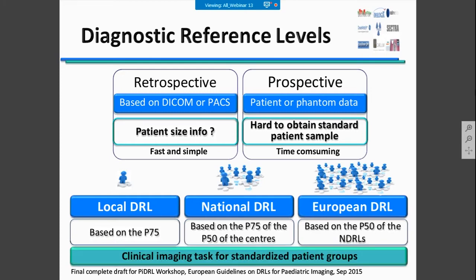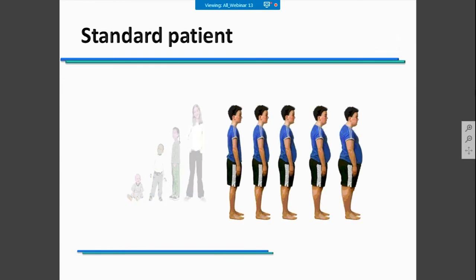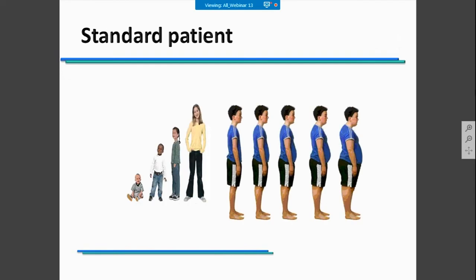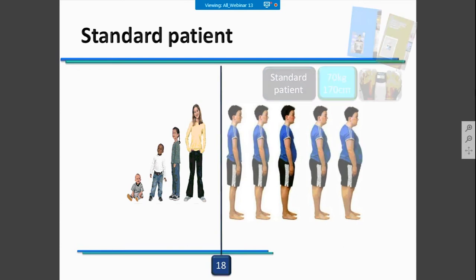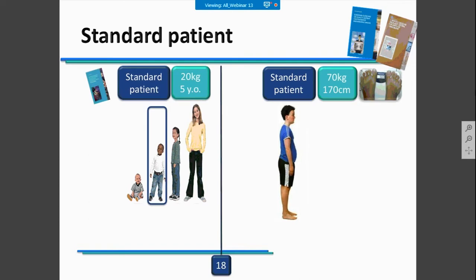At the moment, the new approach for DRL calculations should be the clinical imaging task, and you should focus on the standard patient group. What is a standard patient? If you are looking at adults or pediatric patients, standard patients have different examination parameters. For adults, you must analyze the height and weight of the patients to select a standard patient. For pediatric patients, you also need to include the age of the patients.